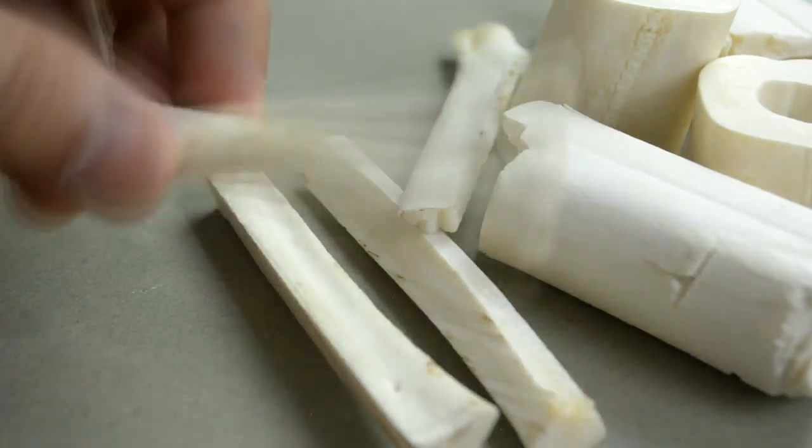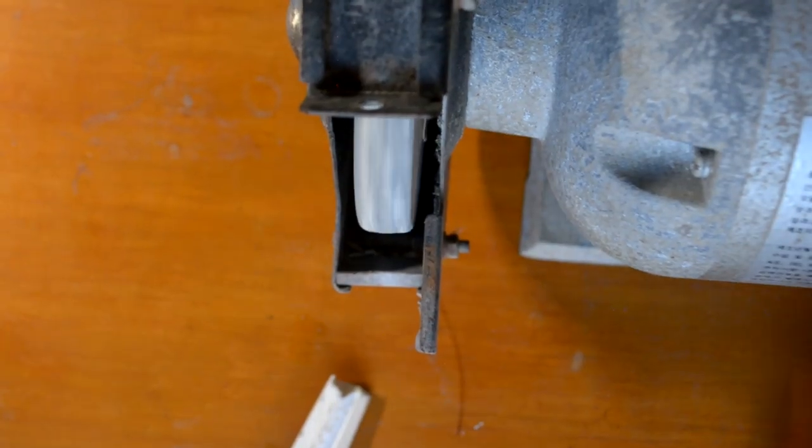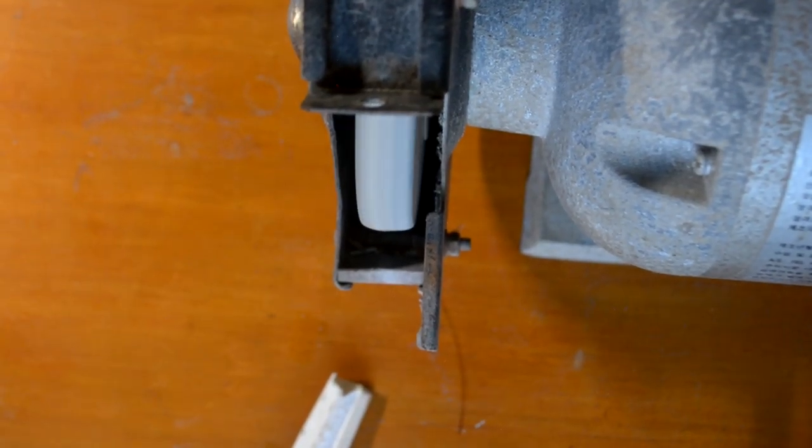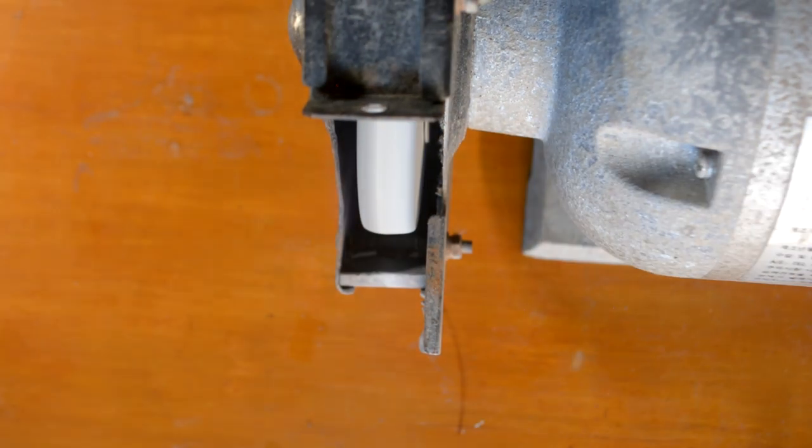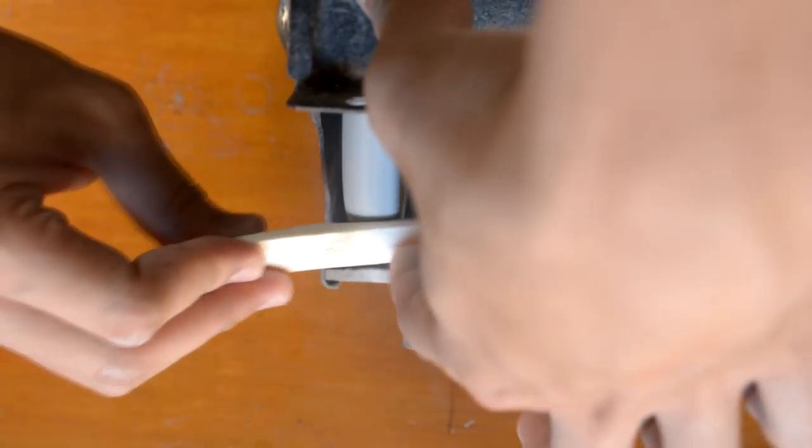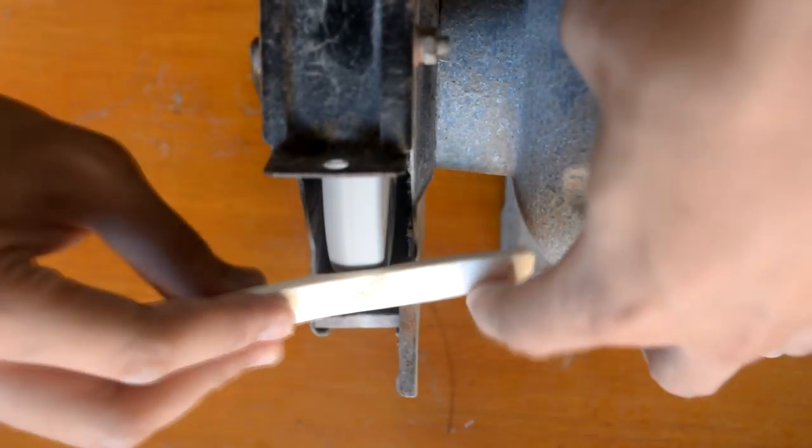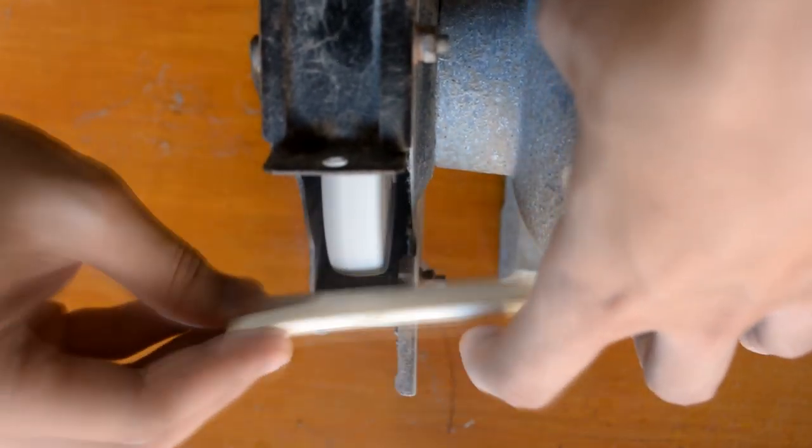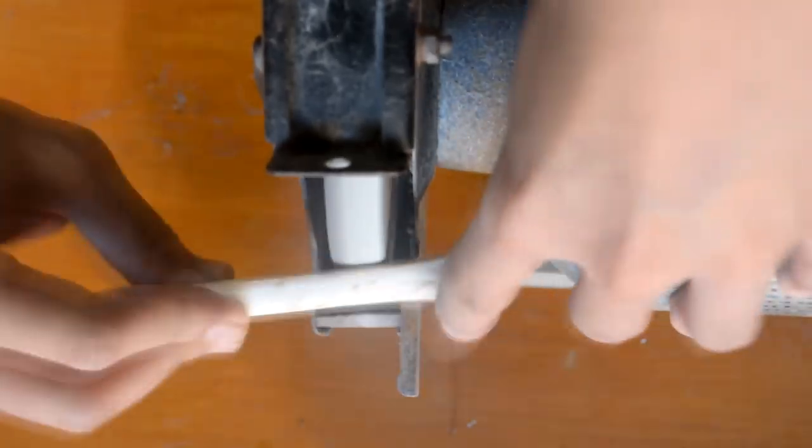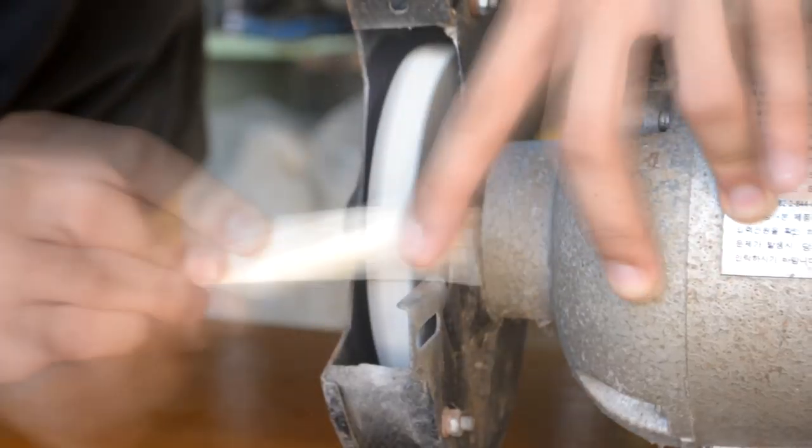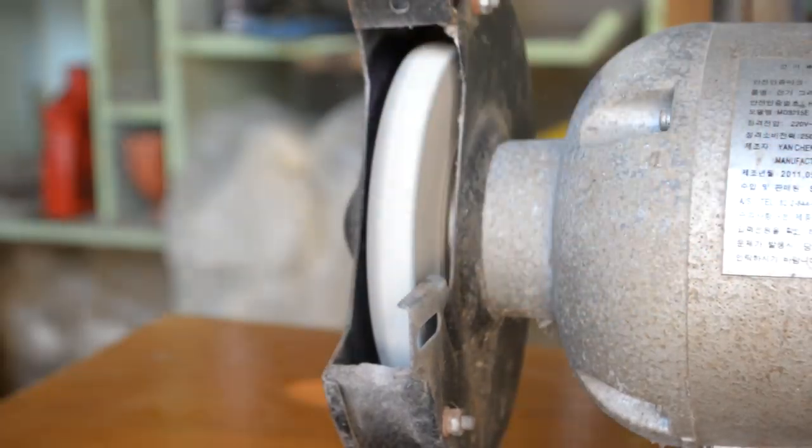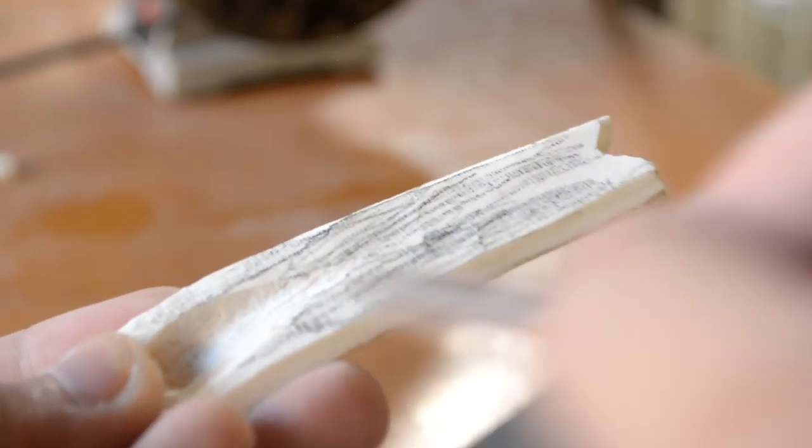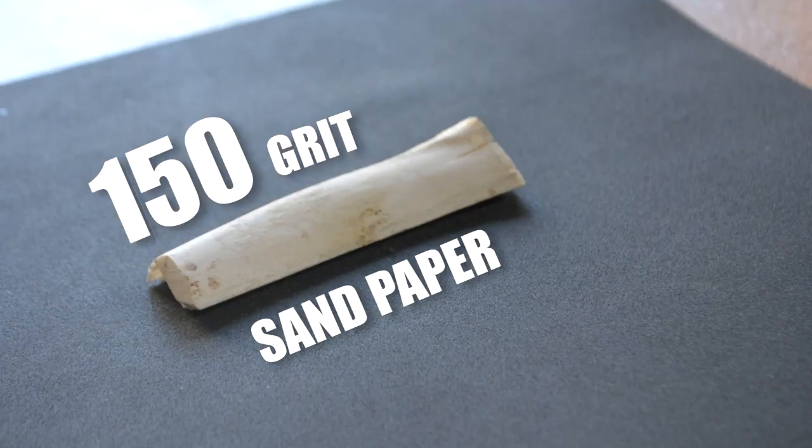Now, we're gonna choose the right bone for the nut, then proceed on flattening one side. We'll use the same method we used when making the saddle. Shade it using a pencil, and proceed on sanding using 150 grit sandpaper.